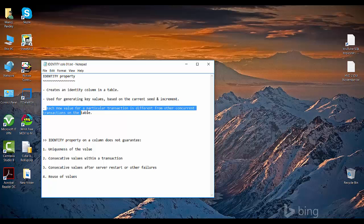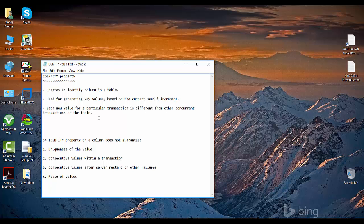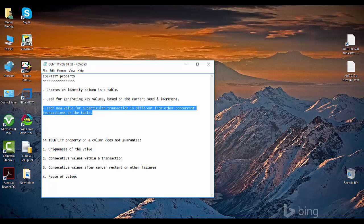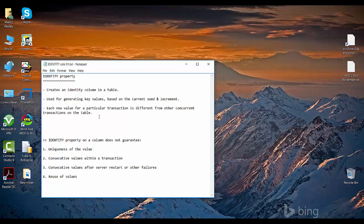As an FYI, each new value for a particular transaction is different from other concurrent transactions in the same table. So when more than one transaction is inserting values into a particular table, those identity values will be different across different transactions.